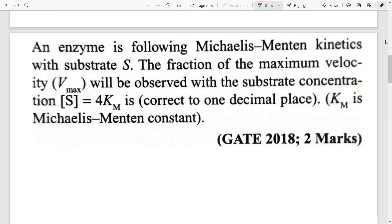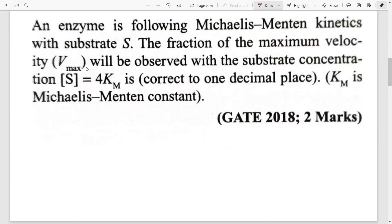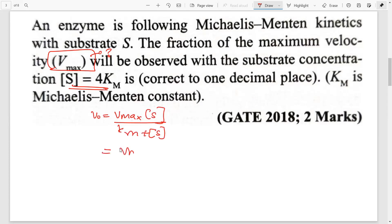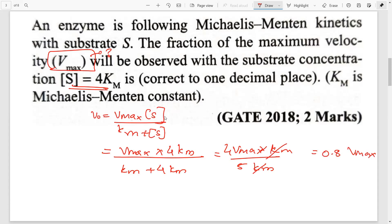The next question is a GATE numerical input type where you directly input the value. What is the fraction of maximum velocity Vmax if S = 4KM? Using V0 = Vmax × S / (KM + S), substitute S = 4KM: V0 = Vmax × 4KM / (KM + 4KM) = Vmax × 4KM / 5KM. KM cancels out, giving 4/5 = 0.8. So V0 = 0.8 Vmax.